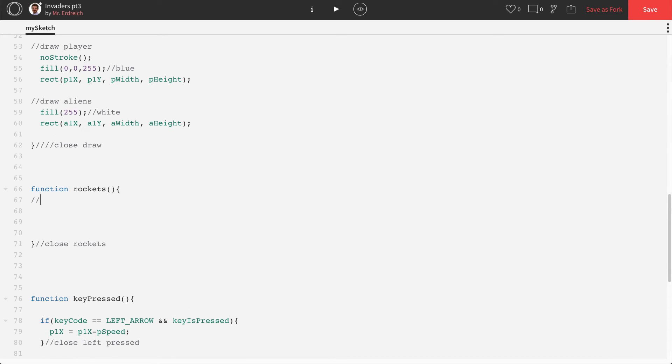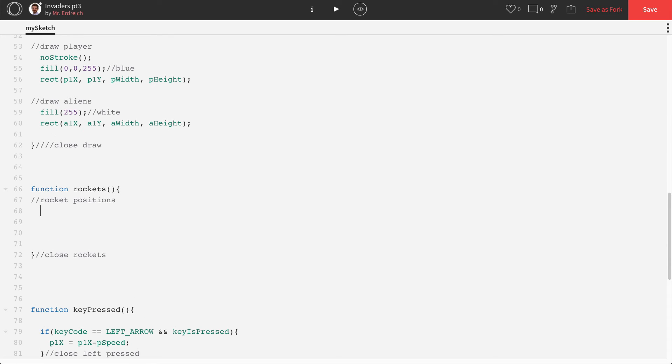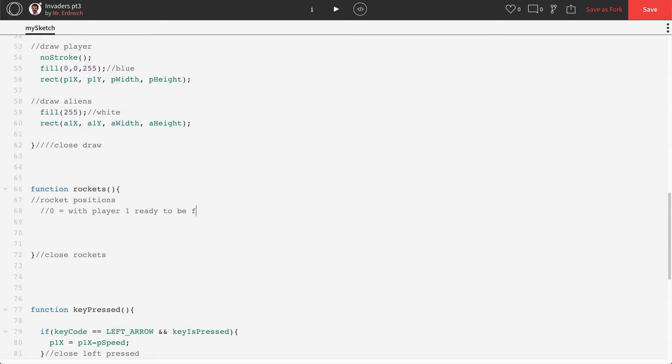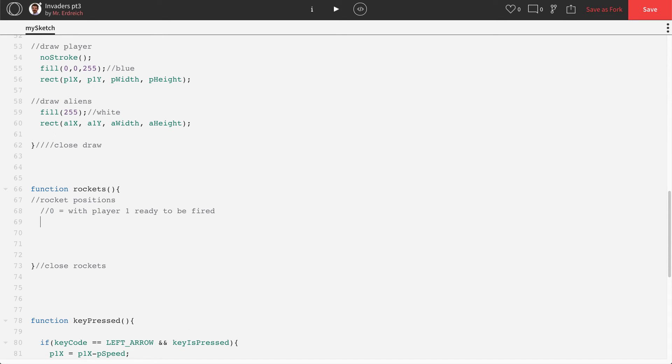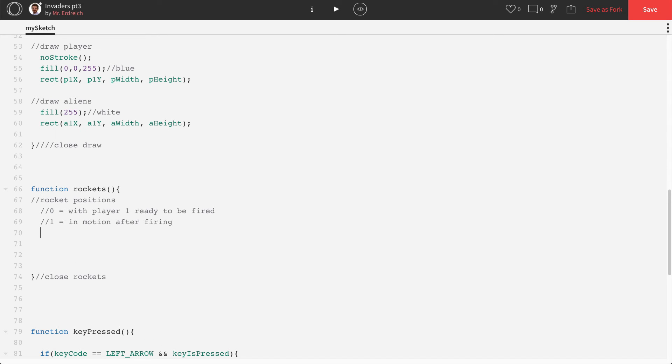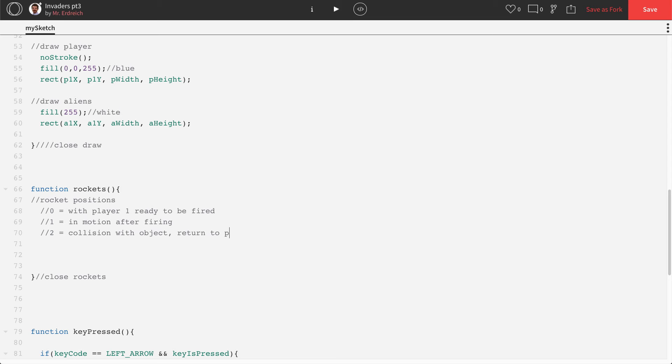Now, the first thing I want to talk about is rocket positions. We have a variable called R1 position. Position 0 with player 1 ready to be fired. Position 1 in motion after firing. And position 2 collision with object return to P1. And here's why we need to do this. If we didn't put positions, if we didn't keep track of this, what would stop you from holding S and firing rockets inevitably?